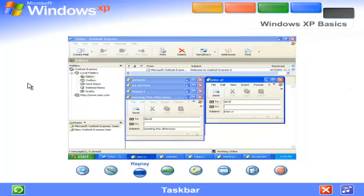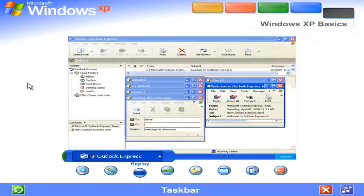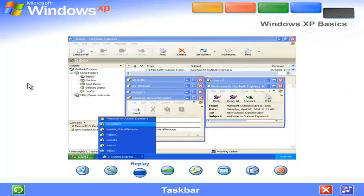Windows XP keeps the taskbar tidy by consolidating buttons when too many accumulate. For example, buttons representing individual emails are automatically grouped under a single email button. Clicking the button lets you select an email from a convenient menu.